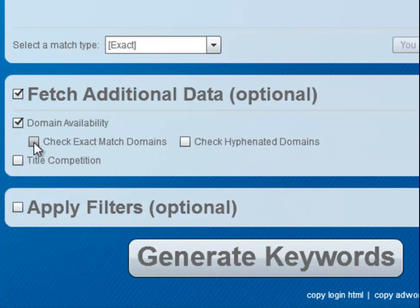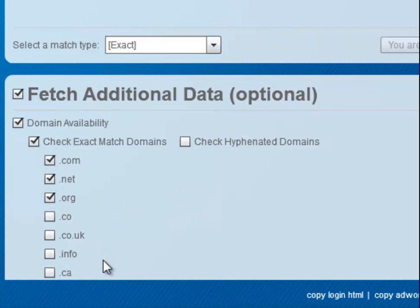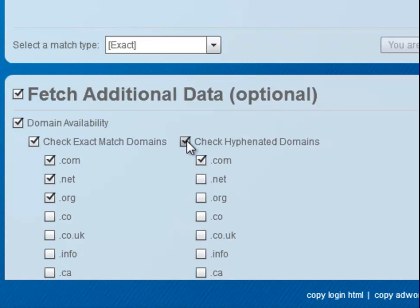You can check to see if exact match domains are available. I'm going to check the .com, .net, and .org, but you can do other extensions as well, or you can check hyphenated domains here.